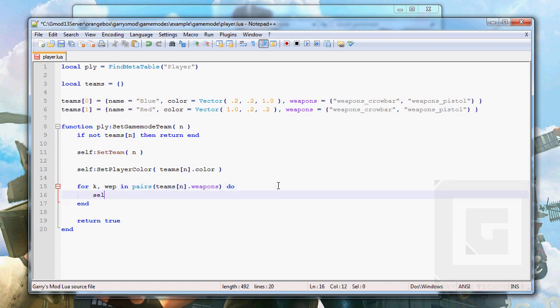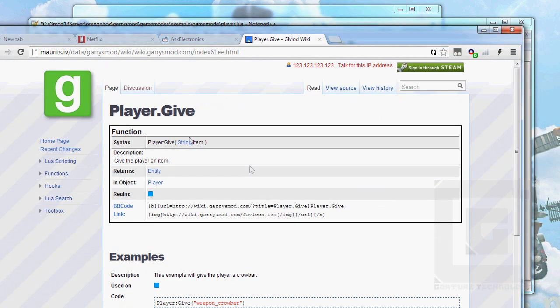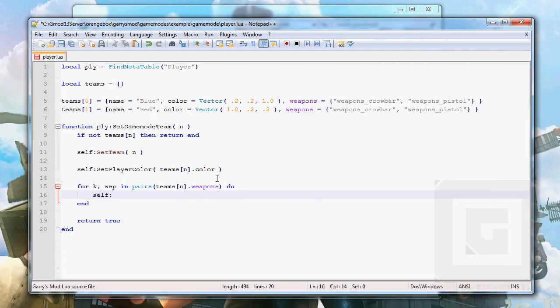And self is still the player, and we're going to use the function that I looked up on the documentation, give, which gives a player an item. Give.